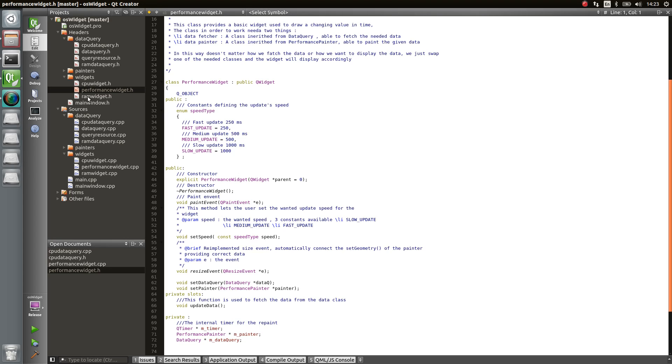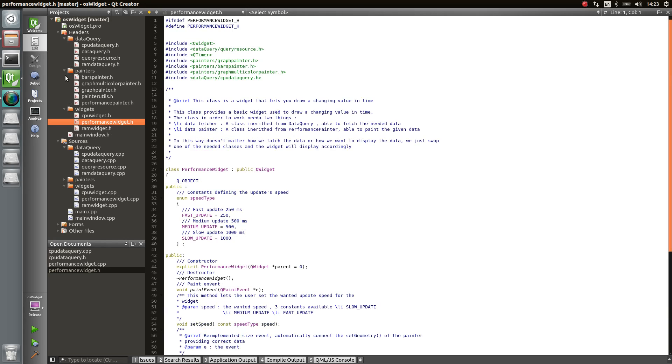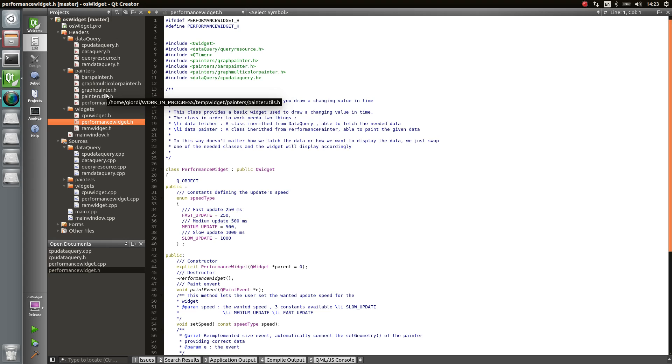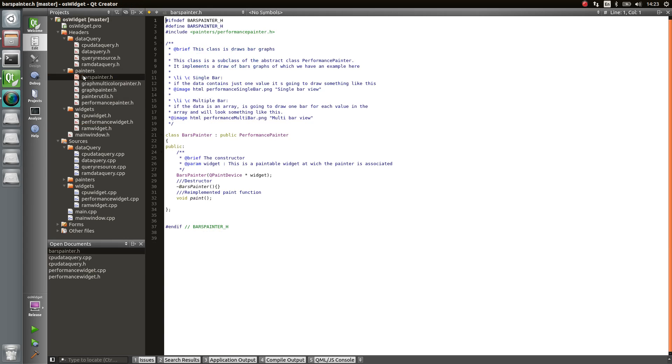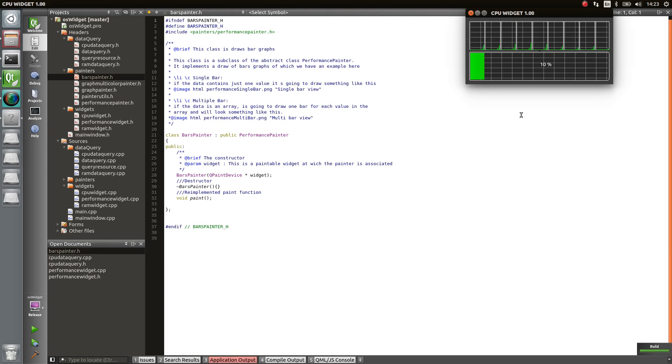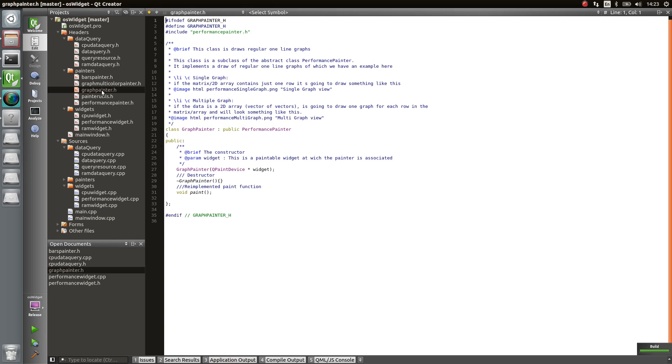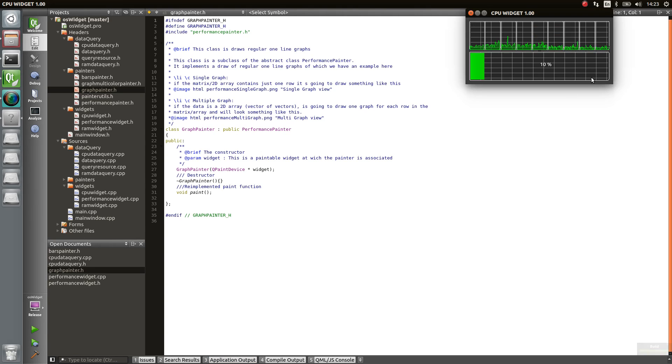So again, same way, in order to create the painter, let's see, painter, here we go. You need to inherit from the performance painter, which is the abstract class. And then you can implement different painters. For example, I implement a bars painter, which is the one you can see here for the RAM. Or you can implement a graph painter, which is the one I'm using for the CPU right now.